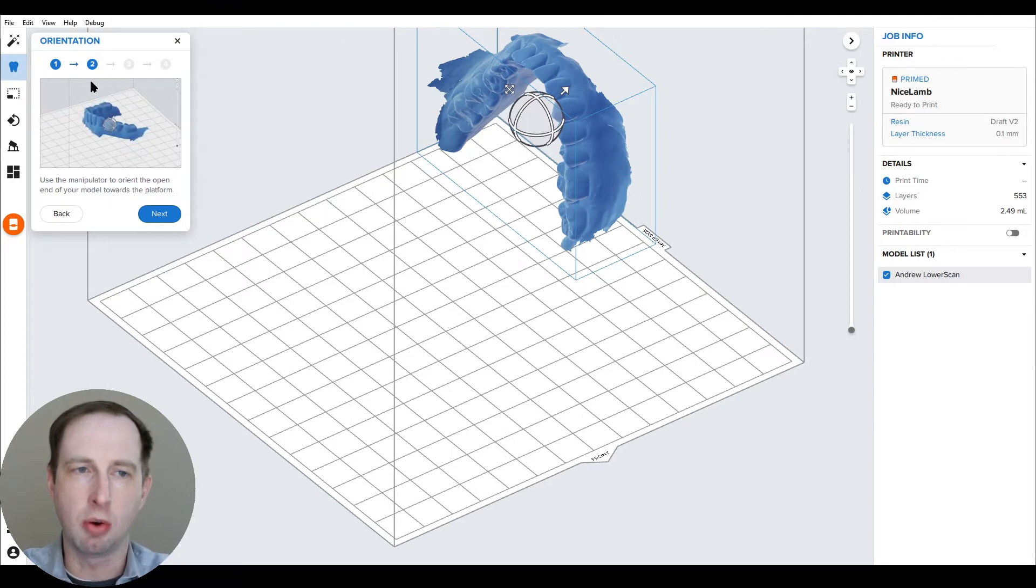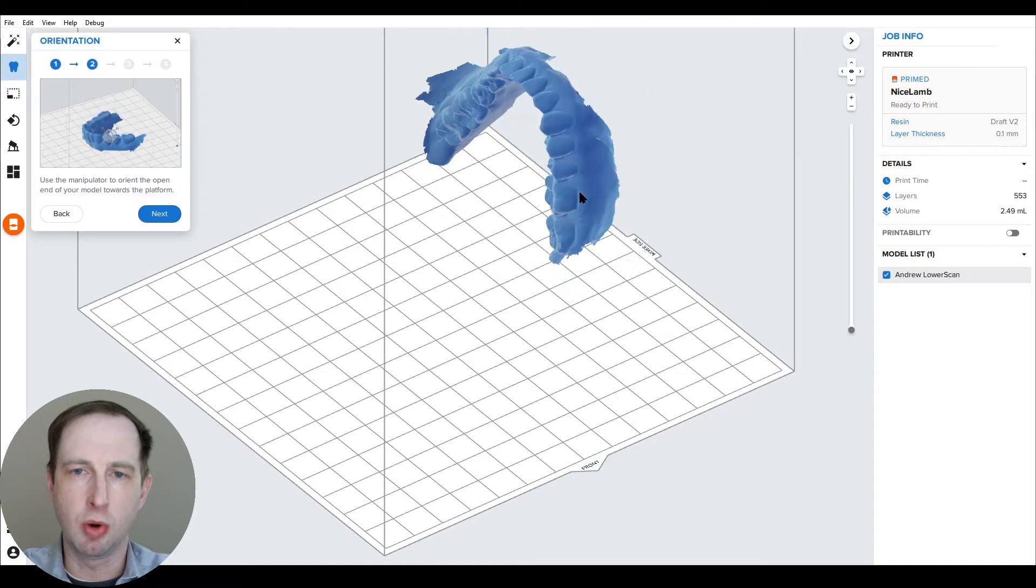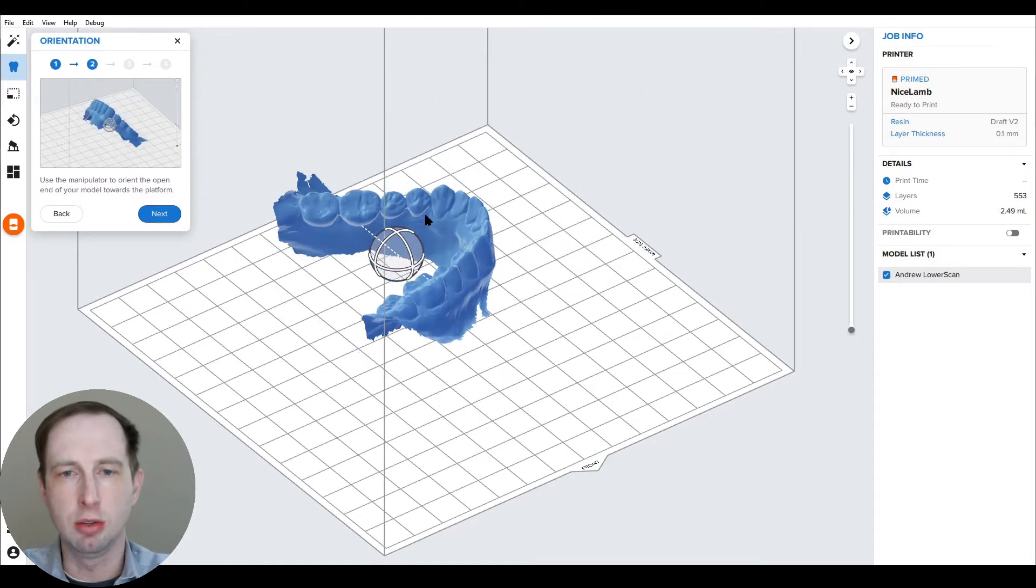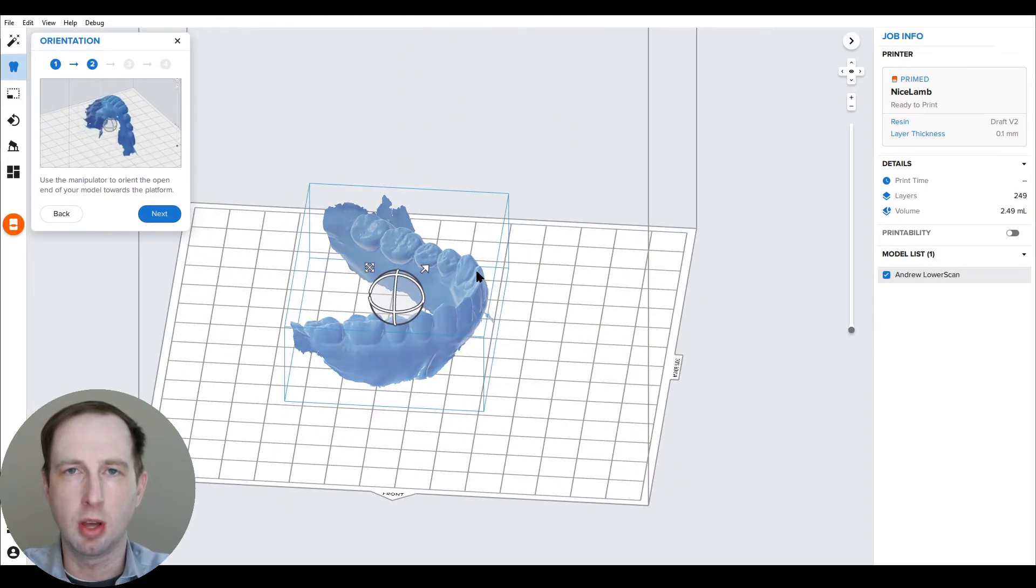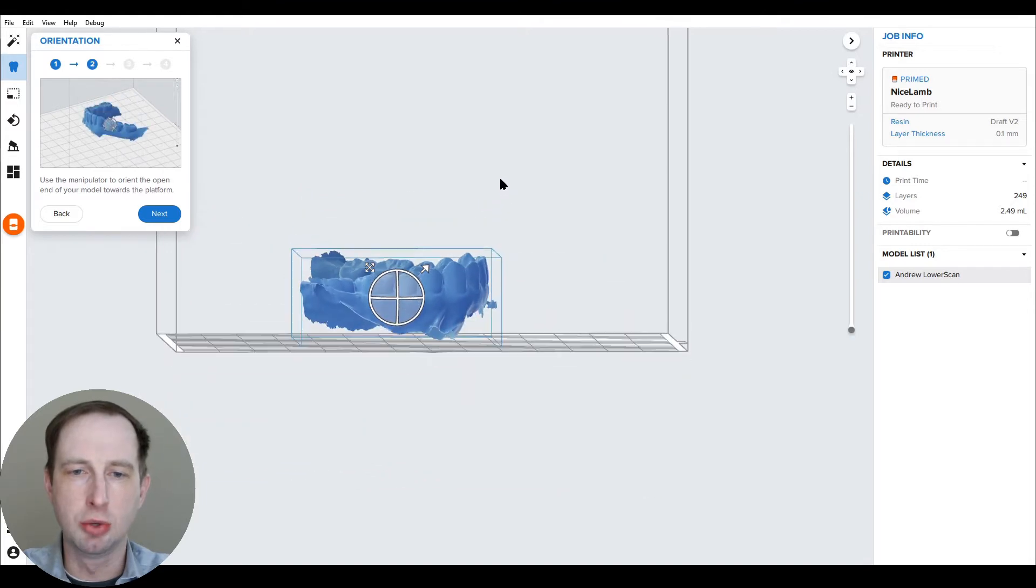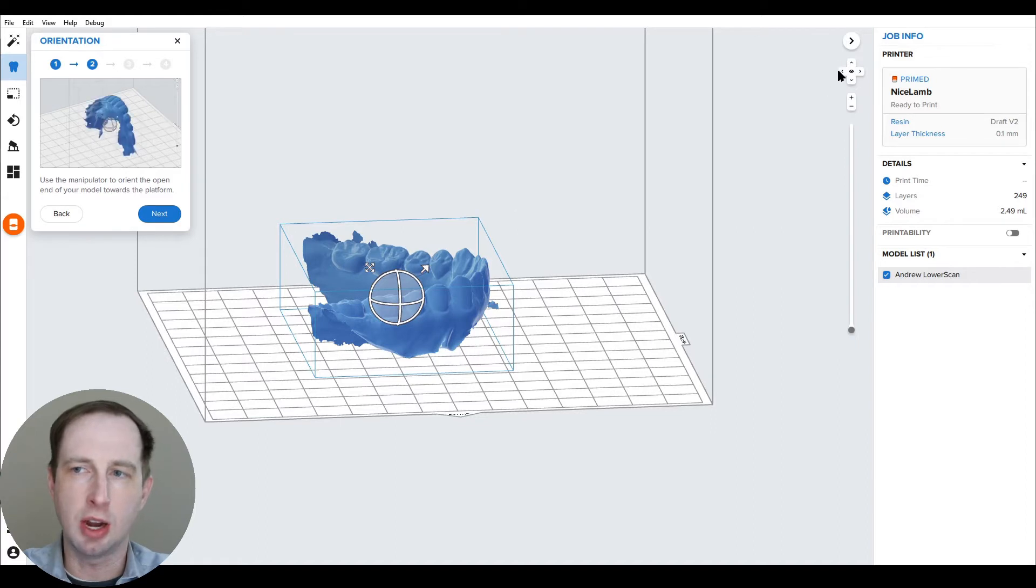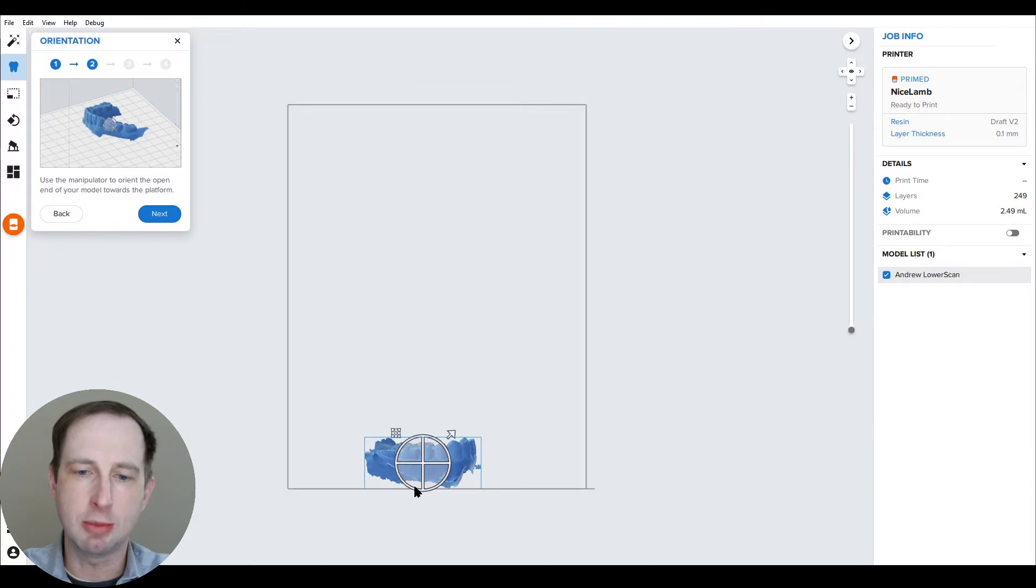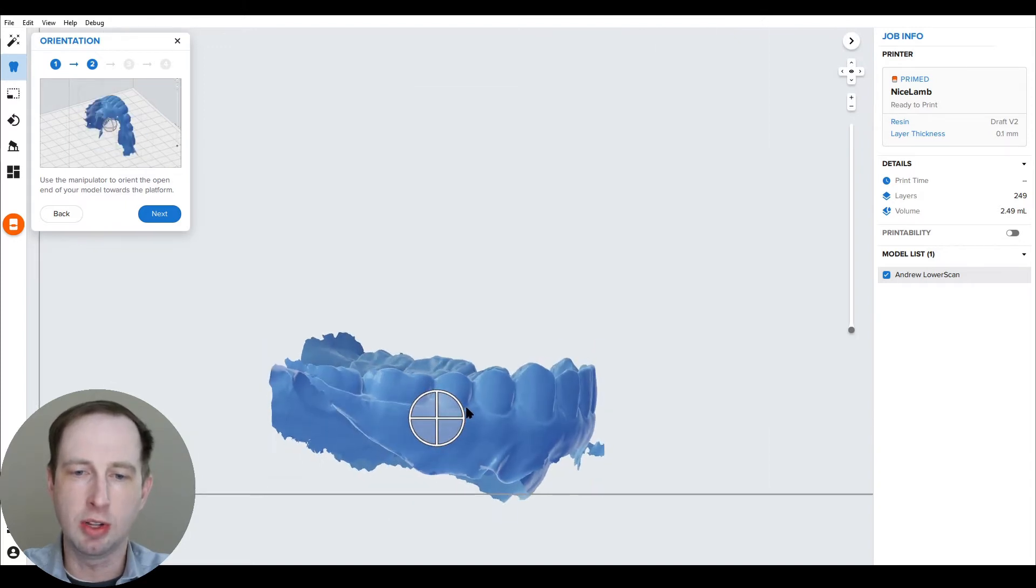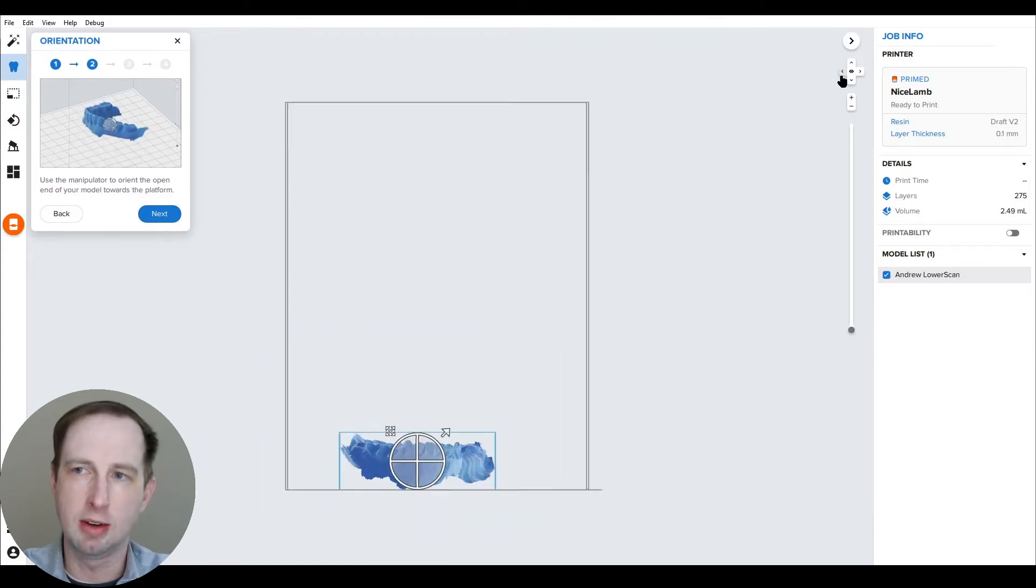Now we have the lower and the tooltips instruct you what to do as well. But what you want to do is rotate this arch so that the occlusal surface is facing up and ideally the occlusal plane is parallel to the build platform. One way to make that easier is I really like using the view tools in PreForm over on the right hand side.